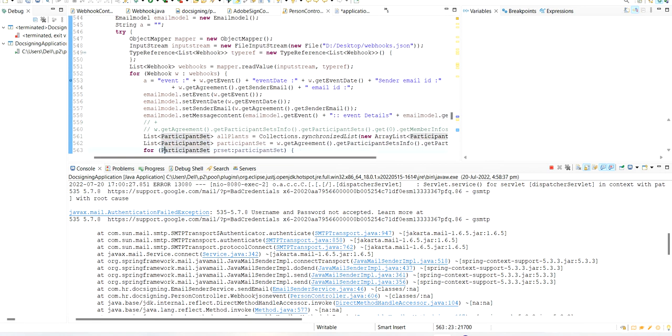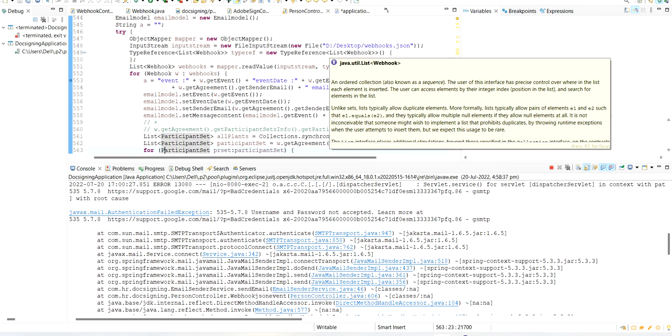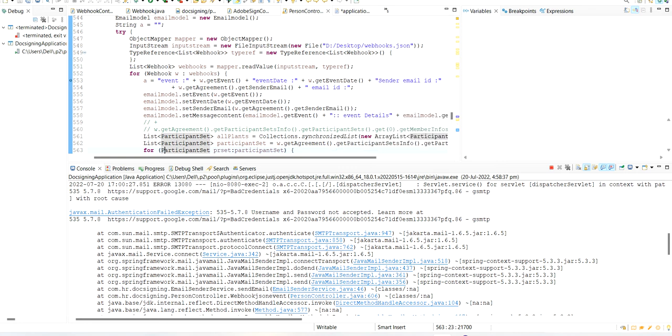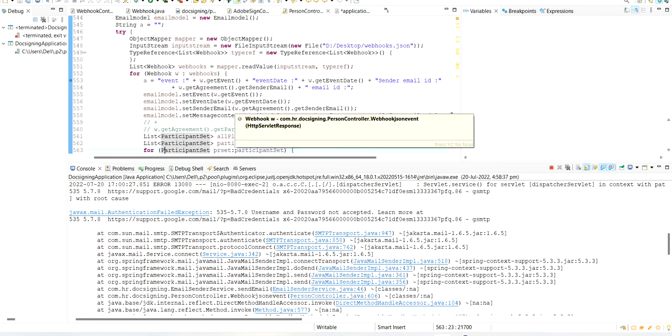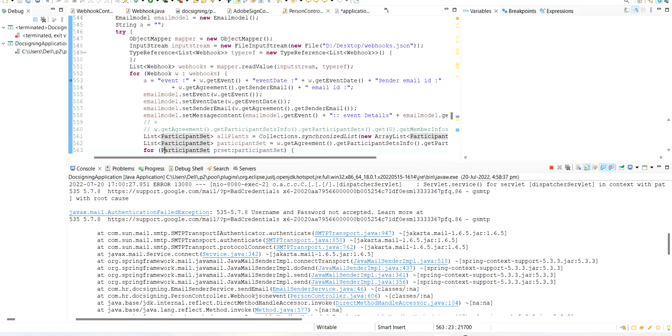In that file, there are a lot of customer emails. By reading the JSON, I'm reading the sender email ID and I want to send mail to every customer.